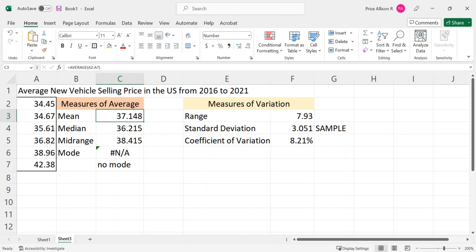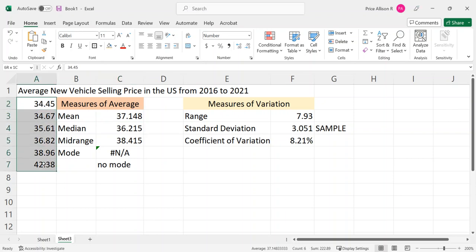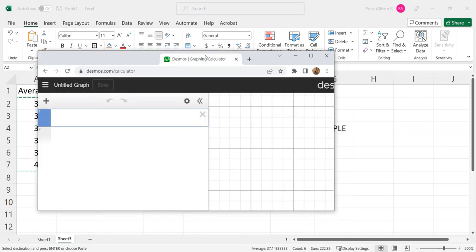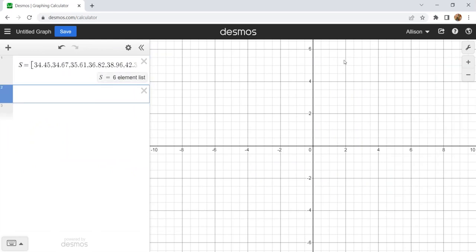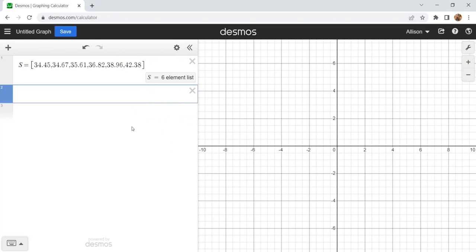I'm going to continue the screen share and look at how to do this in Desmos. First, I'm just going to copy my data and paste it into Desmos into a list. If you had both a sample and a population, you would paste them both and maybe have a list called S for sample and P for population. I'm going to name mine S to clarify that this is a sample. You can also type the values manually — square bracket, each element comma-separated.